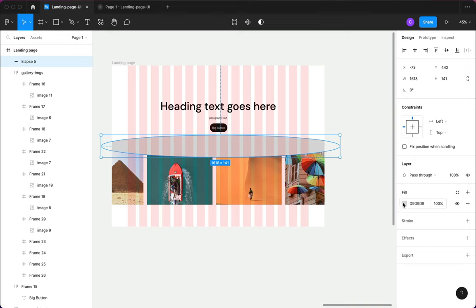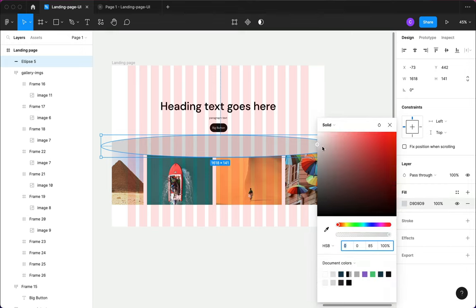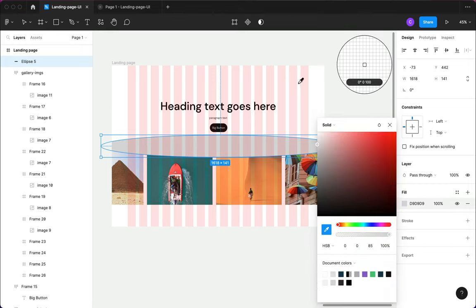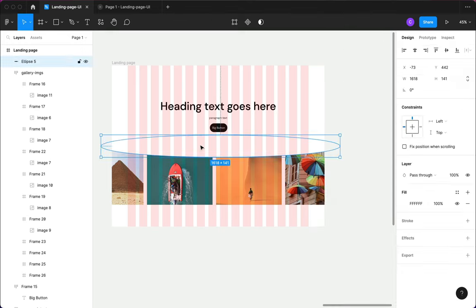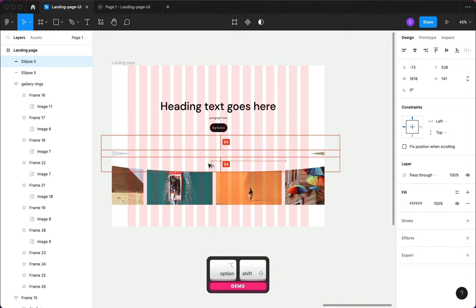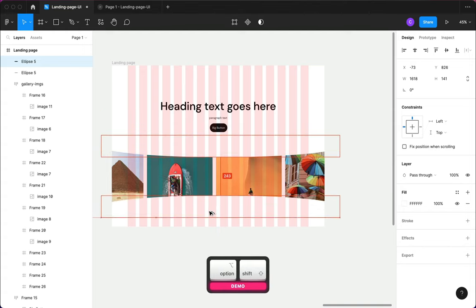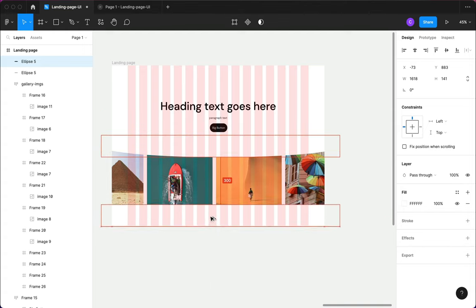Now we have our circle. I'll change the color to white by picking the white color, then hold Alt and drag it to bring it down here.